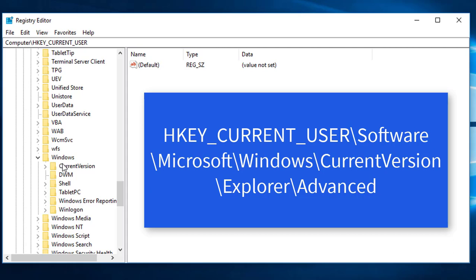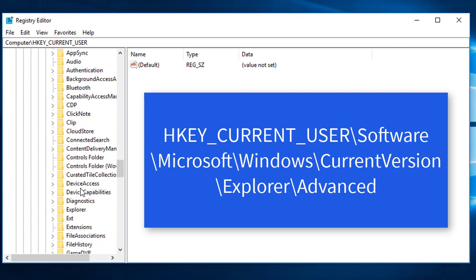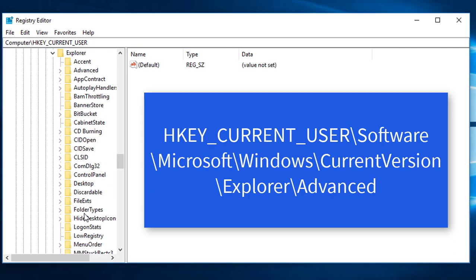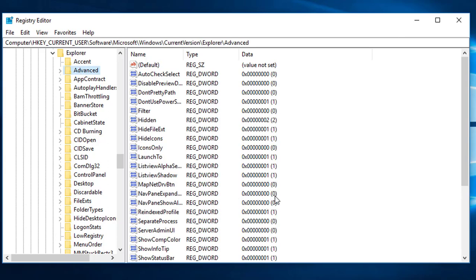In Windows, I'm going to expand it to see clearly what I'm doing. This is CurrentVersion. Just expand CurrentVersion. In CurrentVersion we need to go to Explorer. In Explorer, just expand it. You can see there is an Advanced option. Select the Advanced option.